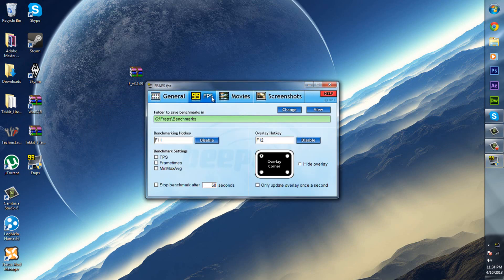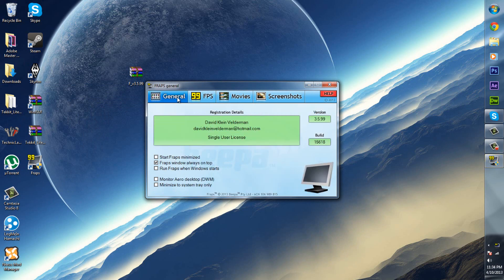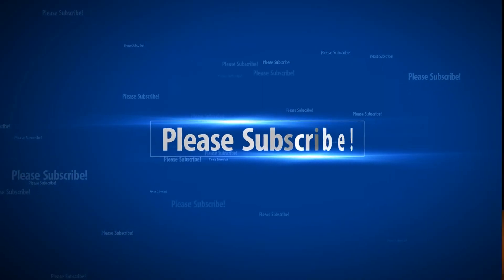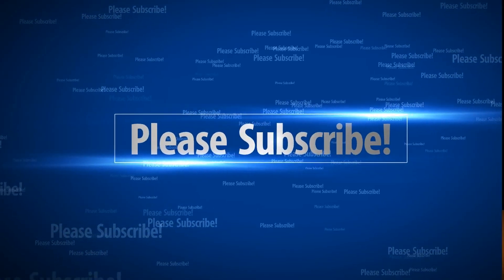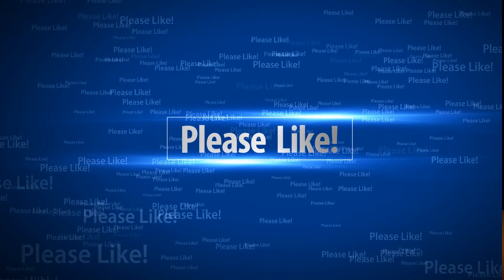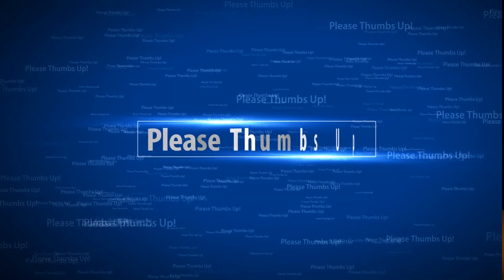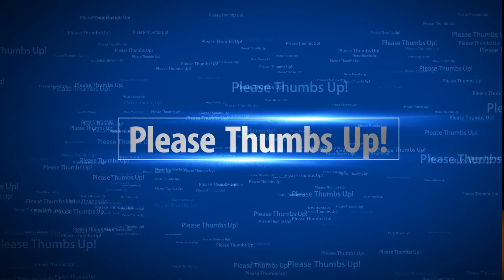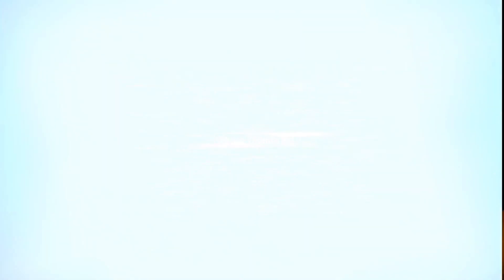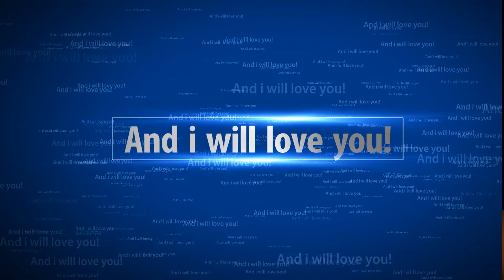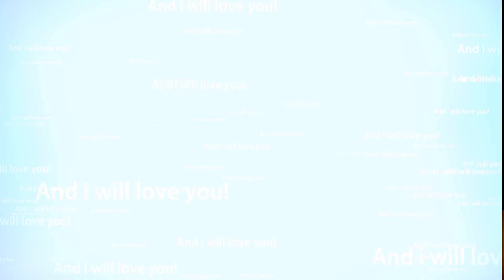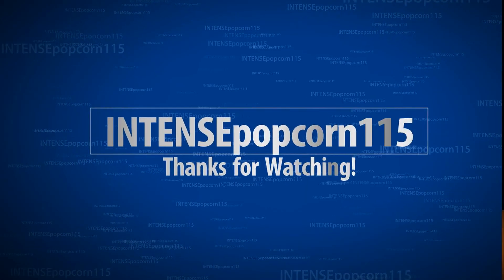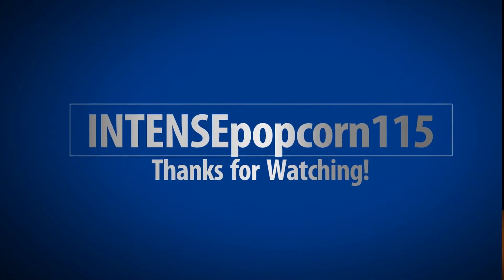You guys have Fraps, the brand new version. As you can see it's version 3.5.99, the brand new version. Thank you guys for watching, you guys have a great day, later.